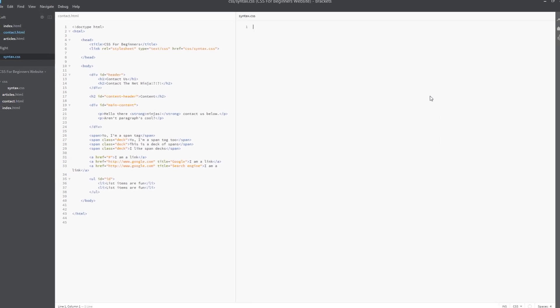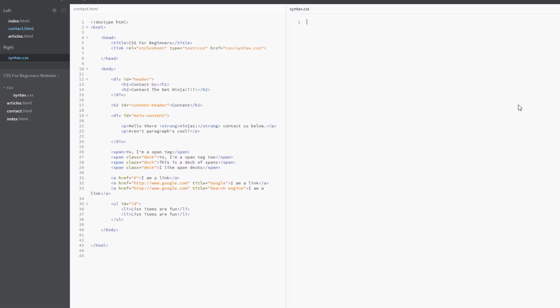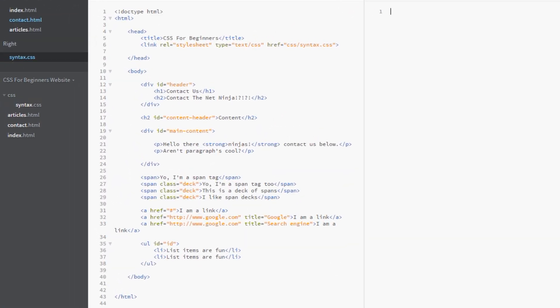Alright so here I am back in the HTML file, I've totally stripped out the syntax.css but before we get started with the CSS I quickly want to have a quick recap of what attributes are in HTML. So essentially attributes are a way of giving HTML tags additional information about that tag.